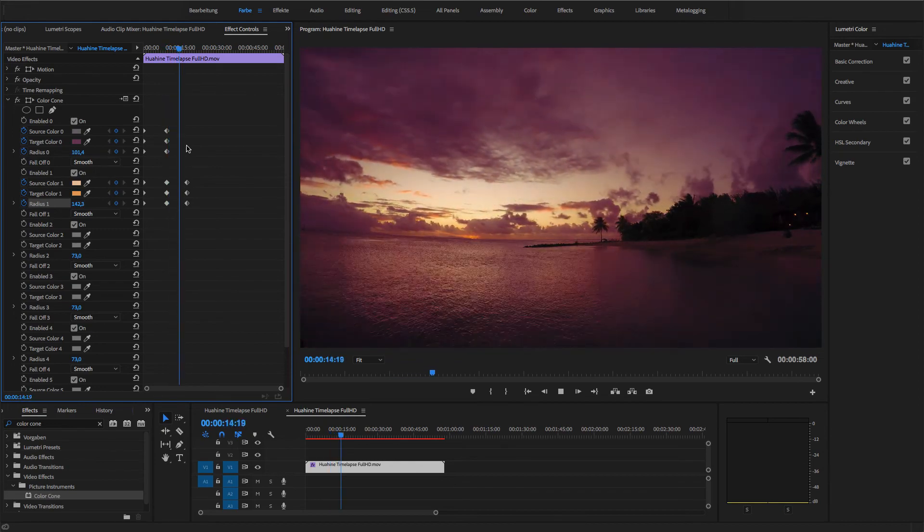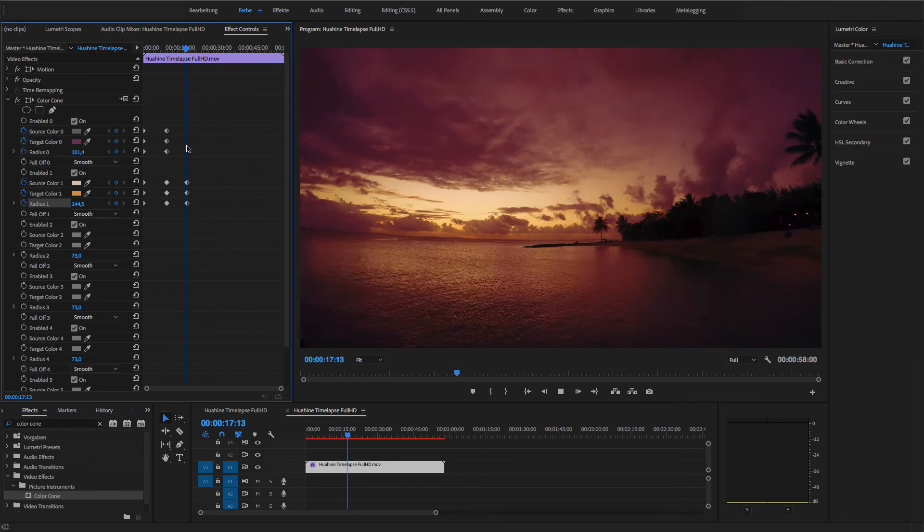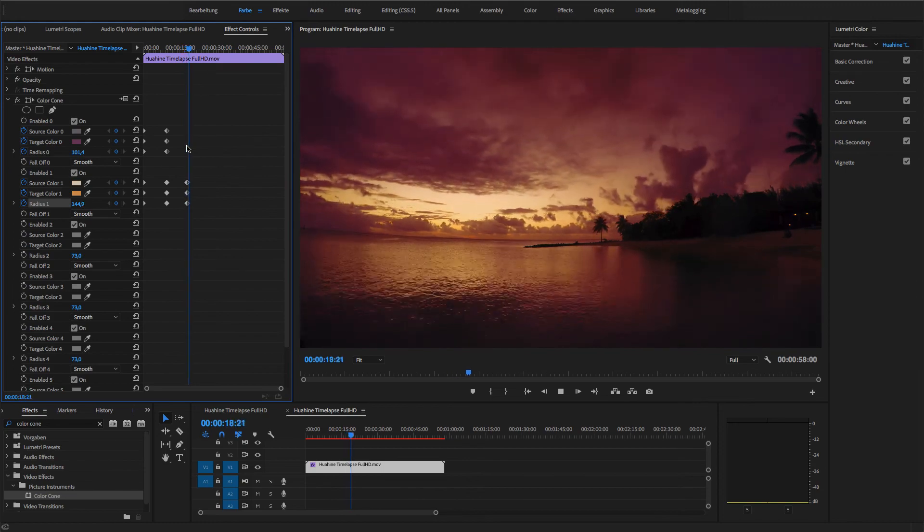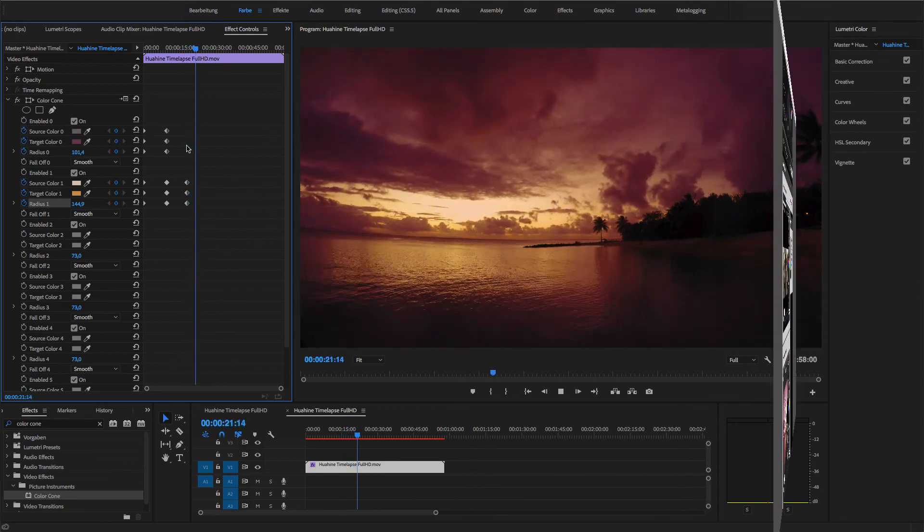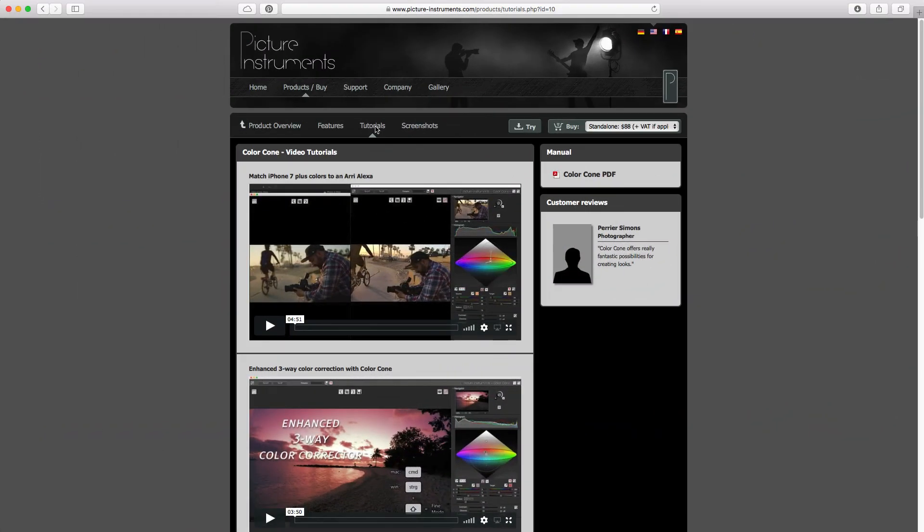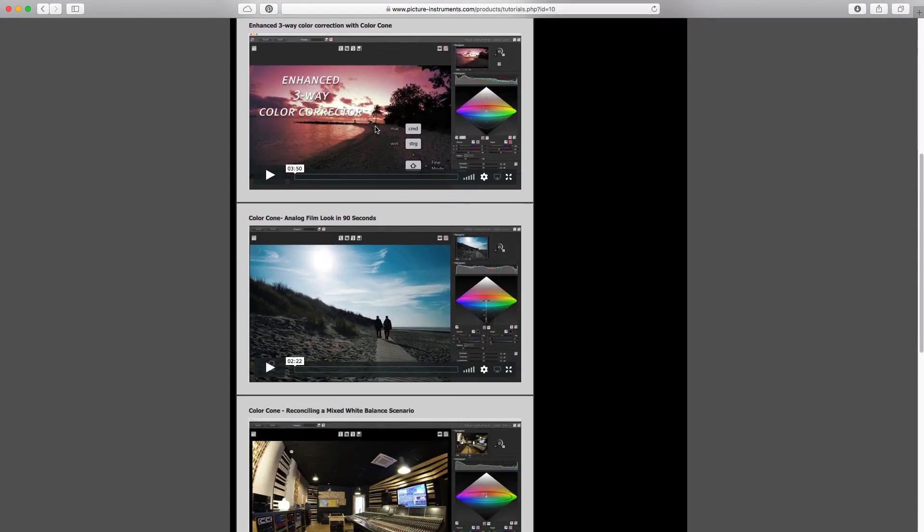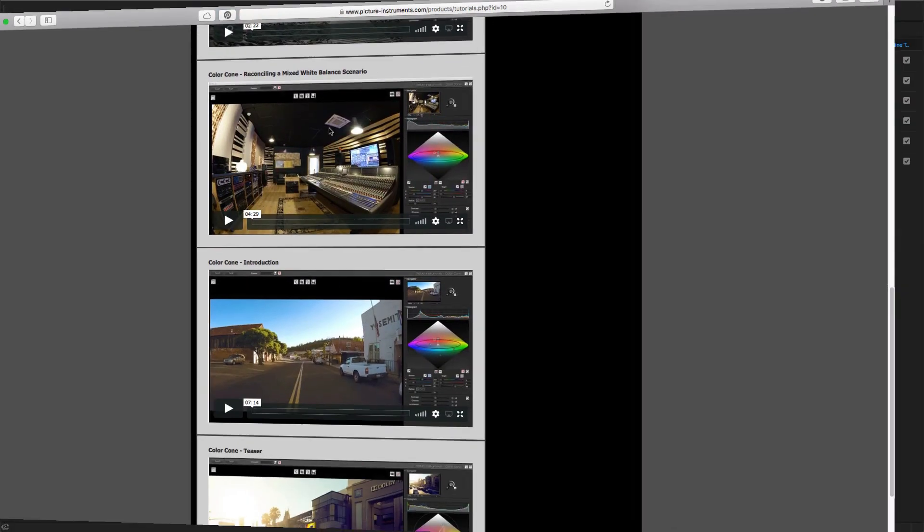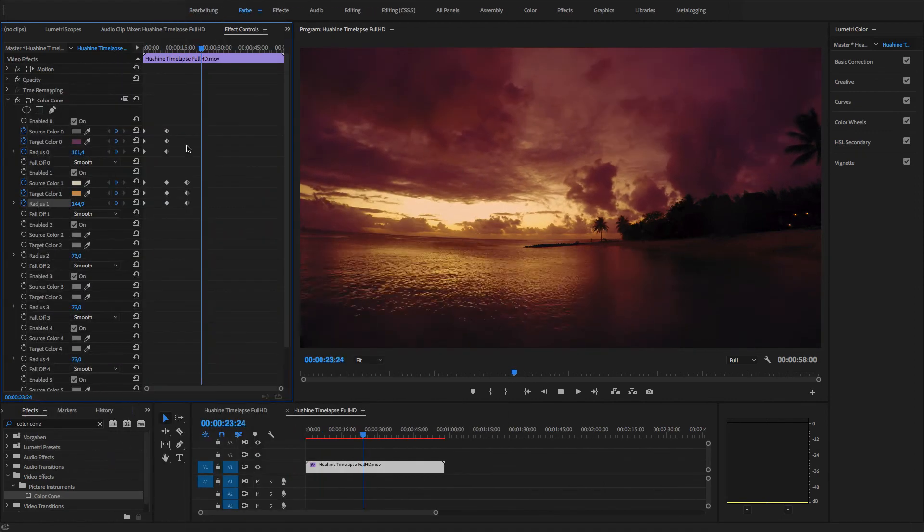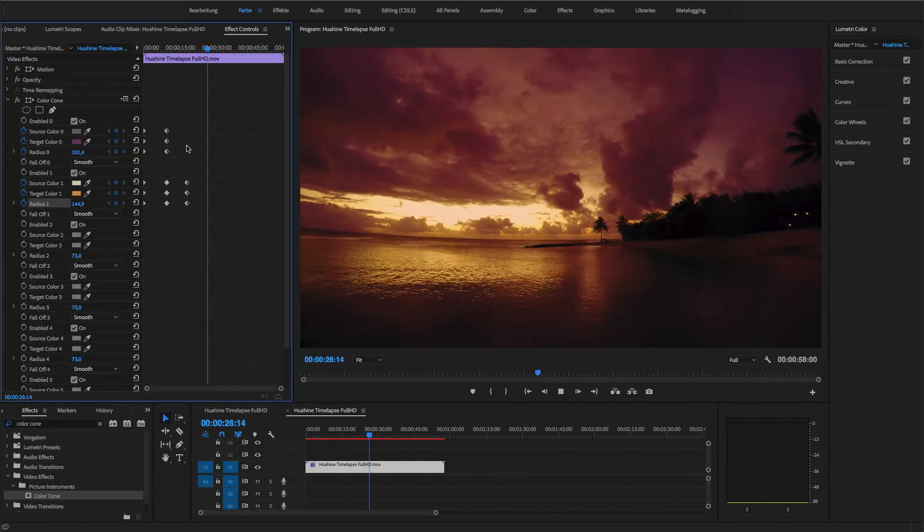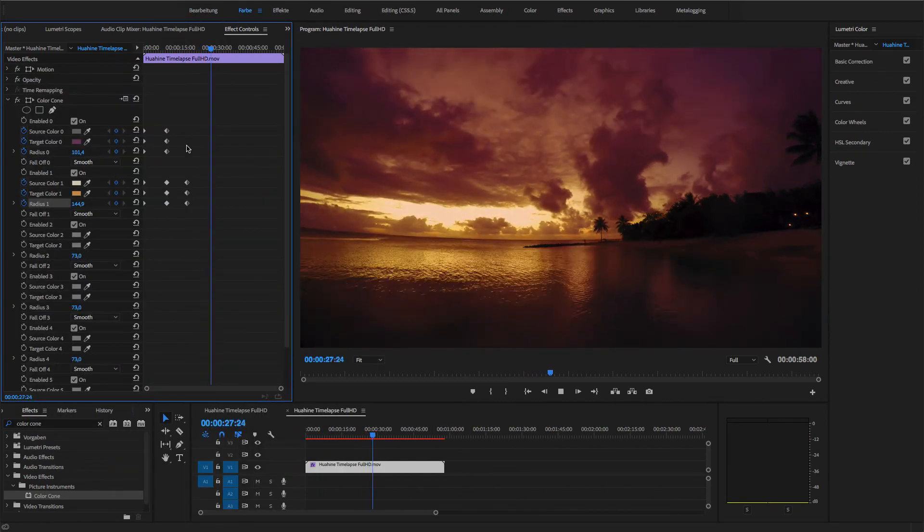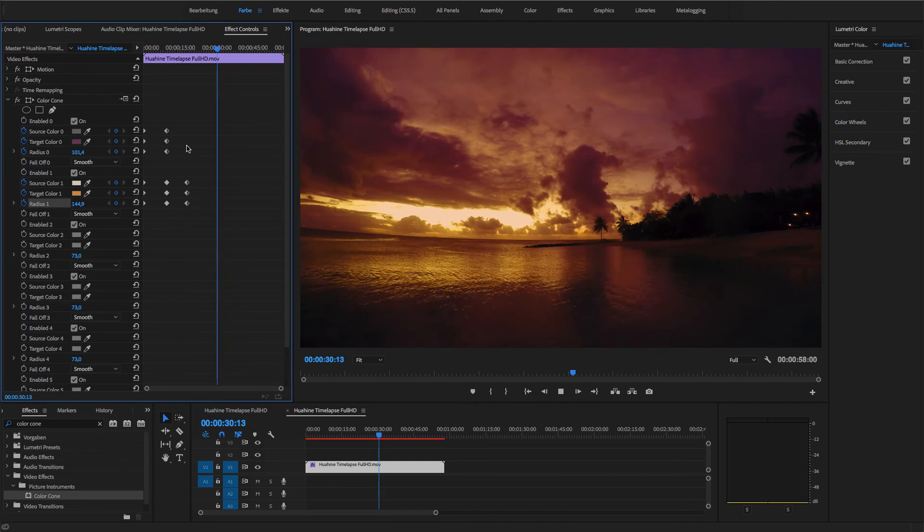If you want to learn even more tips and tricks for using color cone, you can simply check out the video tutorials of the standalone version. You can learn how to use color cone for three-way color correction, how to perform a complex multi-point white balance, how you can color match various different cameras, and a lot more.